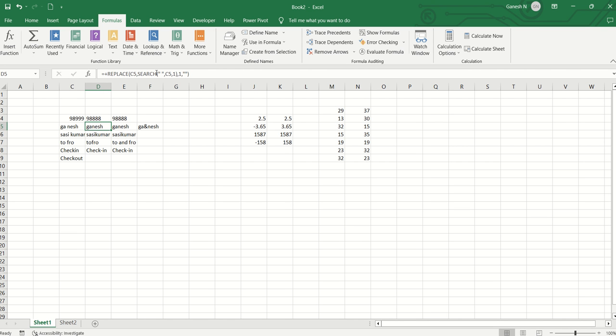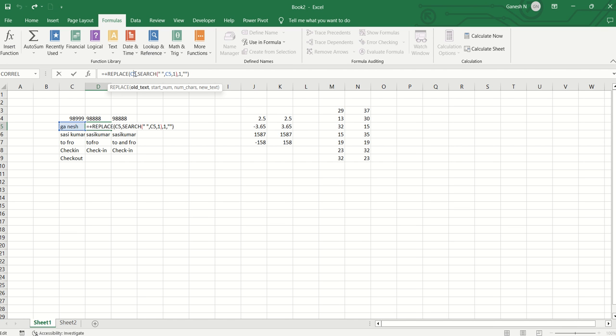This is the same substitute function concept, but now we will use the replace function. Replace and substitute are both more or less similar. In Replace, first we specify the old text, we choose the cell. And then we specify the start number — where we want to replace. I use a search function for that.